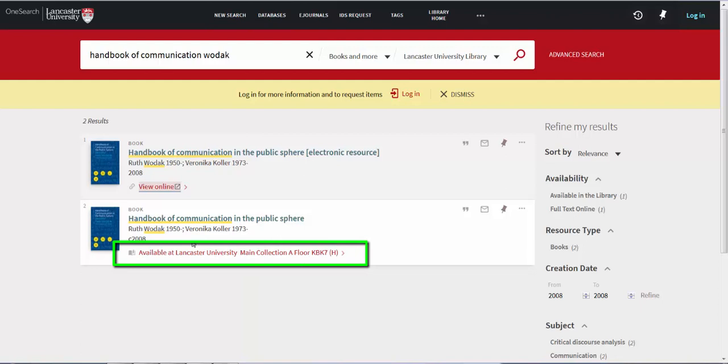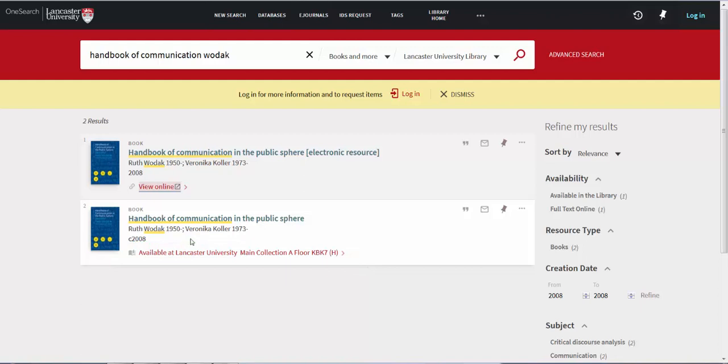The information in red type shows you where the book is located in the library. On A floor at class mark KBK7 bracket H. You will need to note down this information in order to find the book in the library.